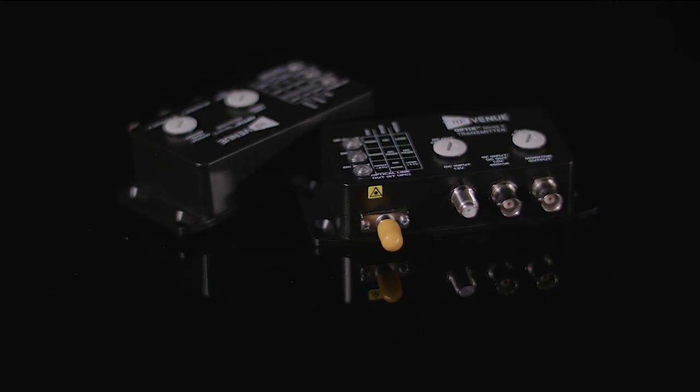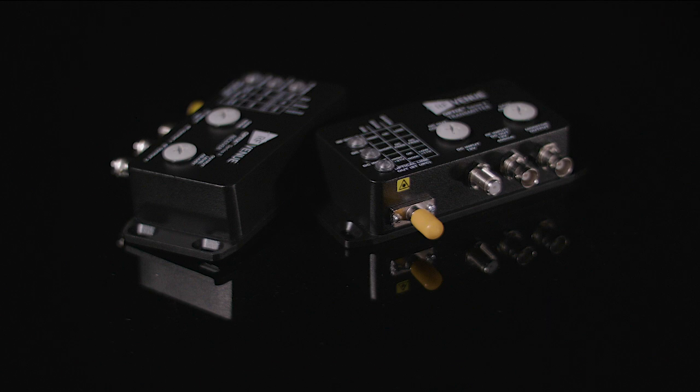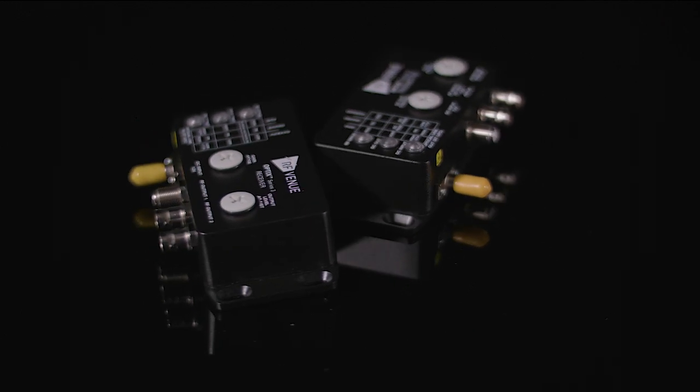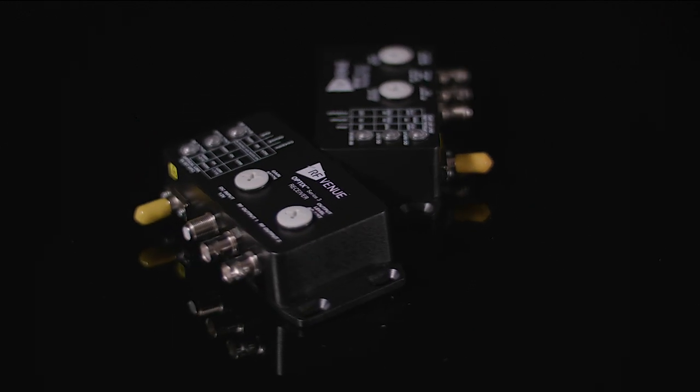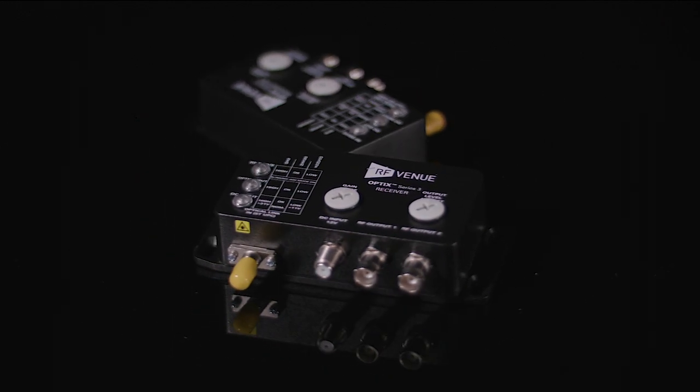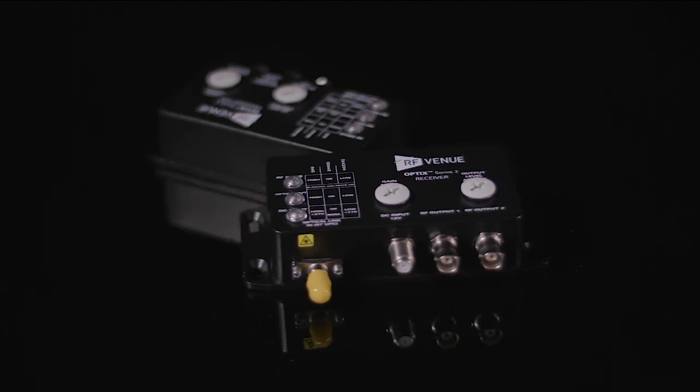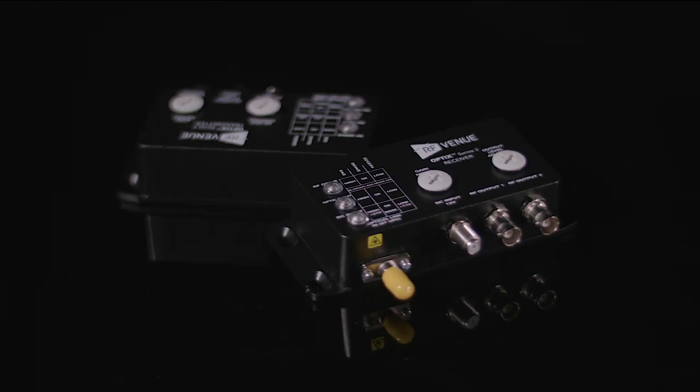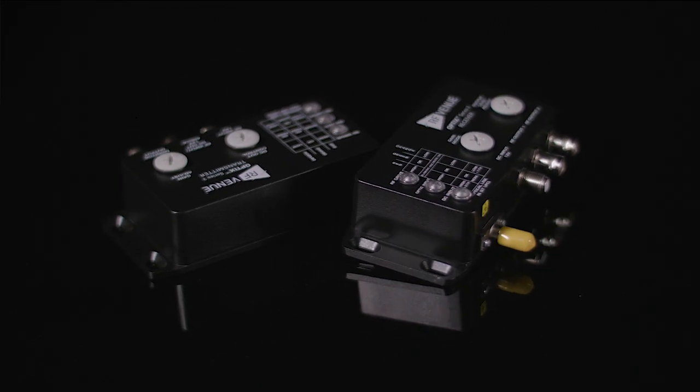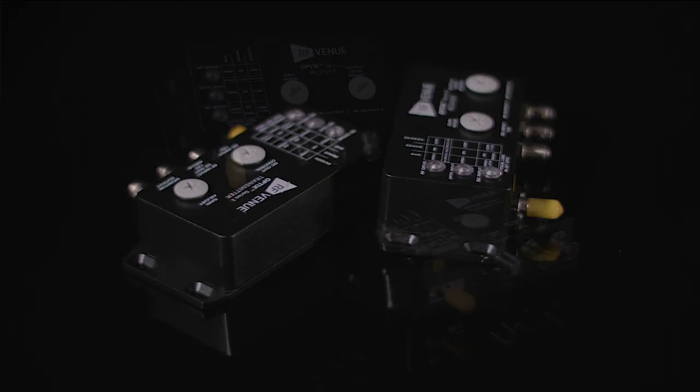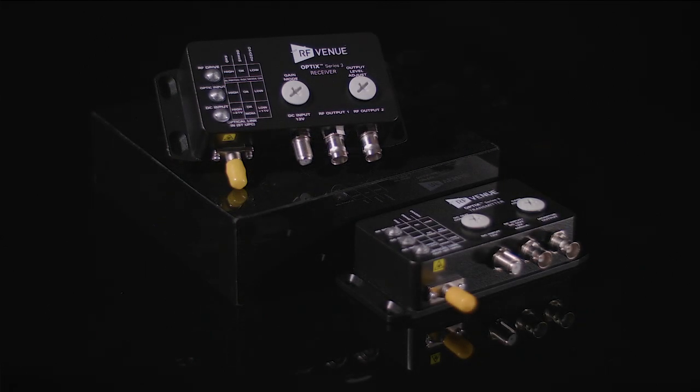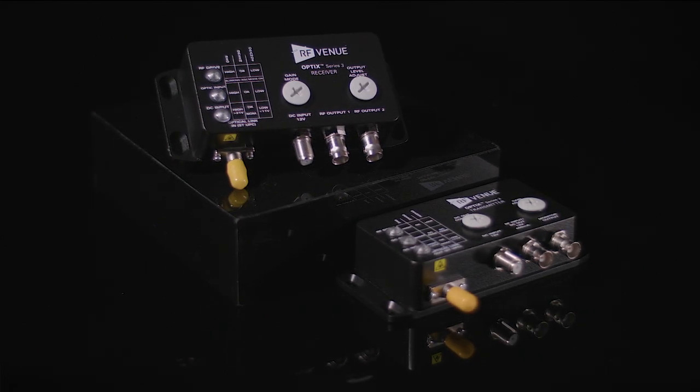The Optics transmitter module converts RF signals arriving from an antenna into a single-mode optical signal, sending that signal down a length of fiber optic cable to the Optics receiver module, which converts the signal back into RF.